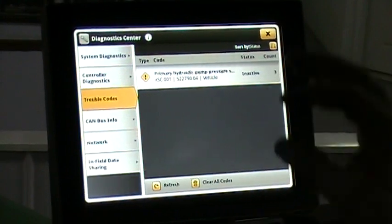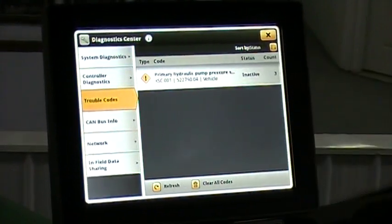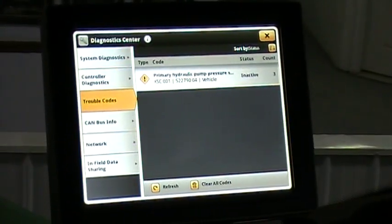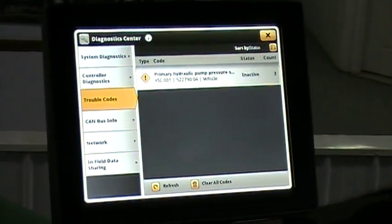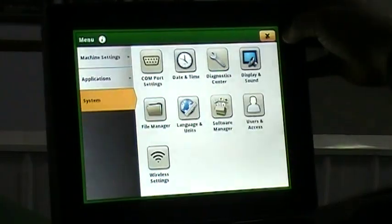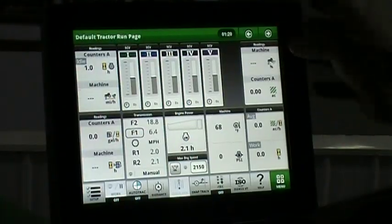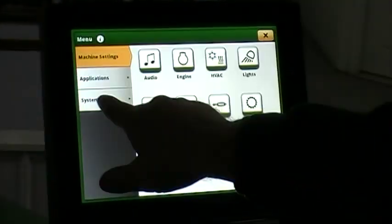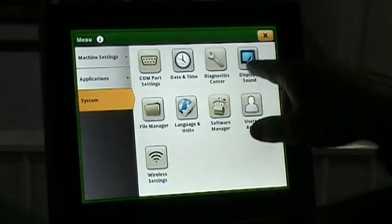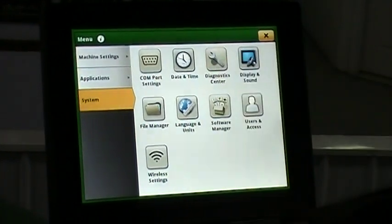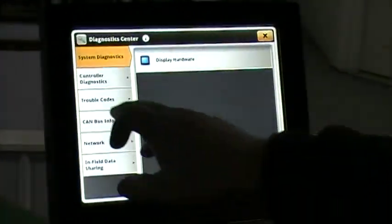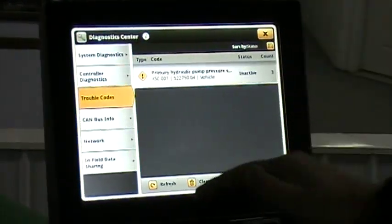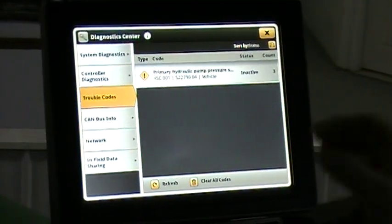So the more information you can provide, the easier it's going to be and faster it's going to be to get service. Again, we're going to go back in real quick: we go to Menu, we go to System, we go to Diagnostic Center, and then we're going to go over here to Trouble Codes and it'll bring up all the codes.